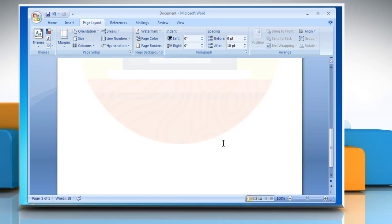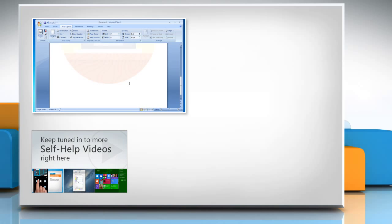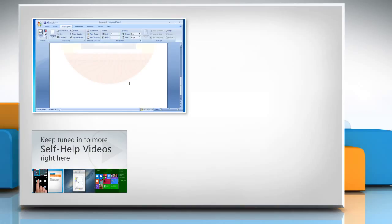For more details, click on the i icon on the top right of the video. Check out our iYogi channel for self-help videos on Windows, Mac, Smartphones, Security, Social Media and much more. Have something to ask or share?